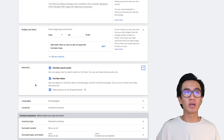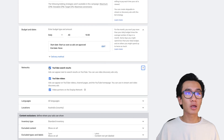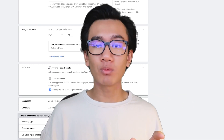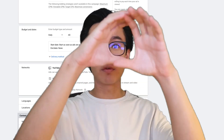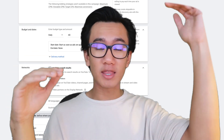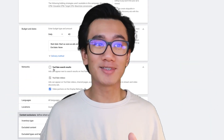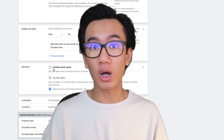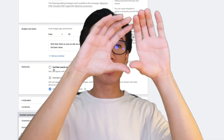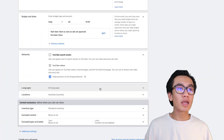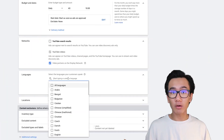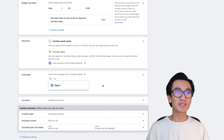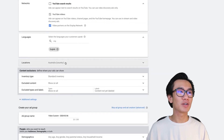Networks is a big one for YouTube pre-roll ads. You want to uncheck YouTube search results - you don't want your video popping up when people search keywords and displaying as an in-search result. You want your ads to appear as a pre-roll ad when people watch videos, because that's what you designed your ad for - not as an in-display ad. For languages, put in the language your ad is in. If your ad is in English, put in English. These are the little things I didn't do when I started.